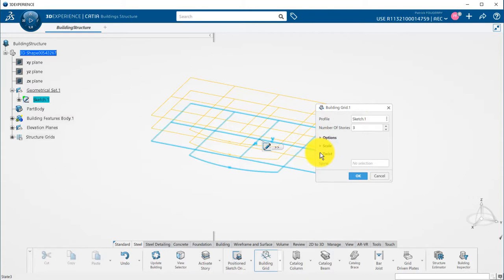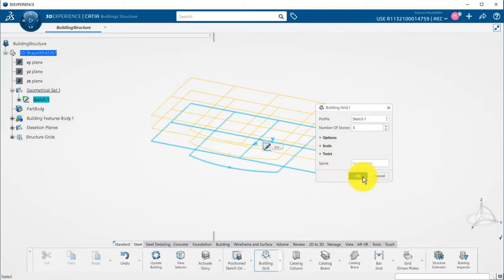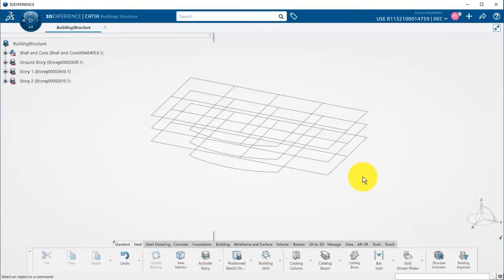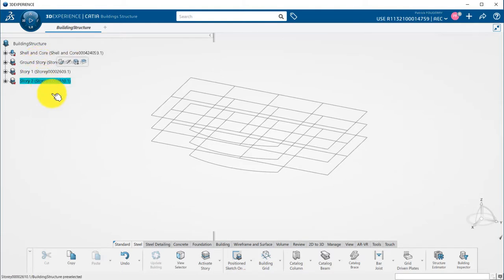There are some advanced options to scale or twist your grid from the bottom to the top, but we will stay simple for this tutorial. My 3D grid has now been created, such as my rock breakdown structure with a grand story, story 1, story 2.